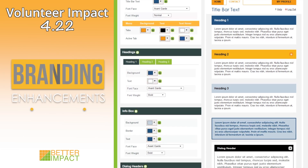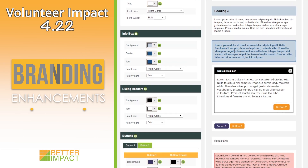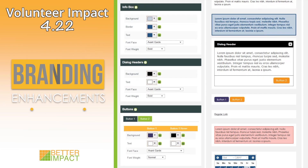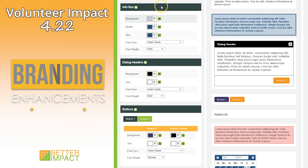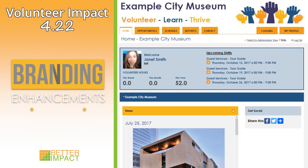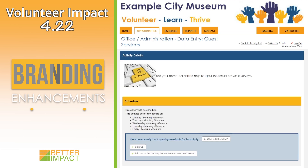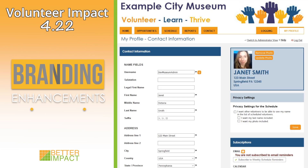Headerless info boxes can now be branded. Administrators can specify the color for the border, fill, and text, as well as the font face and weight. These boxes are displayed to volunteers on their home page, opportunities tab, and contact information page.